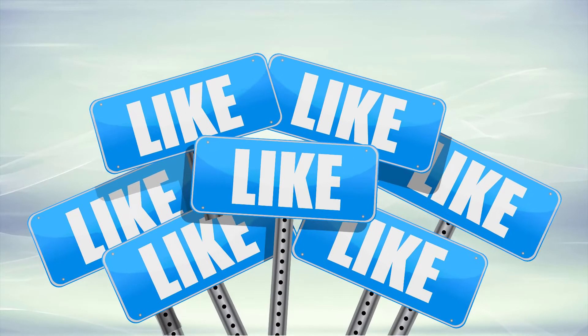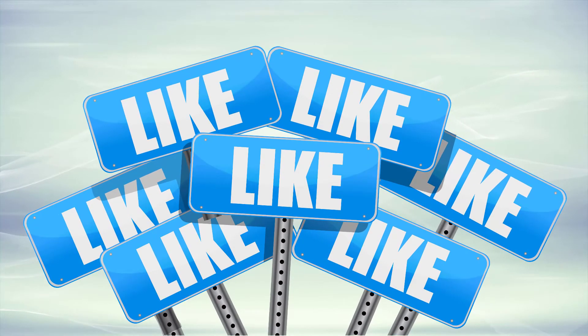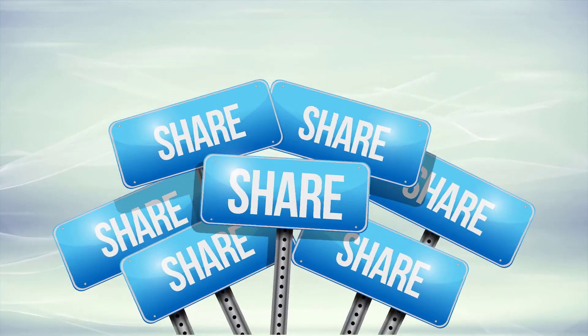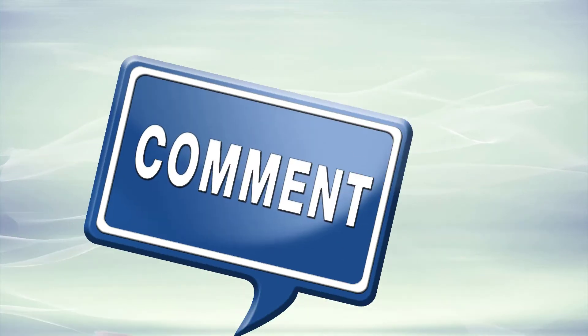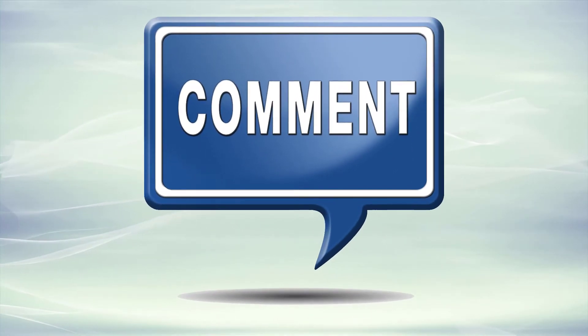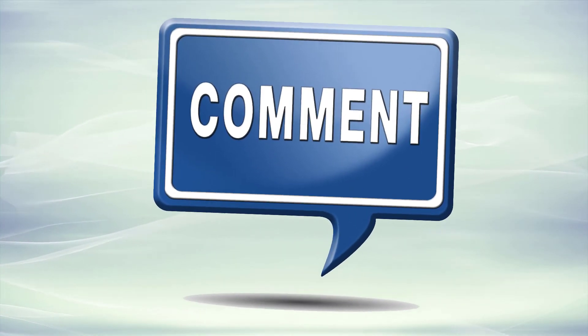If you enjoyed this video please make sure to like it, share it with your friends and colleagues, and do leave a comment below. Thanks again.